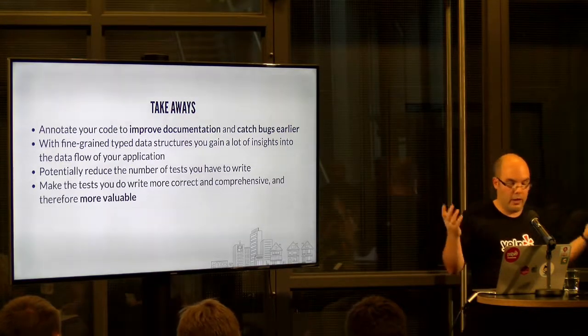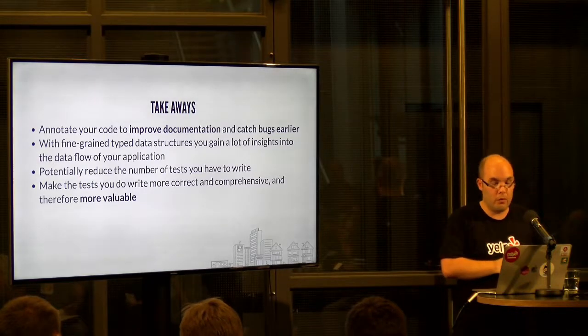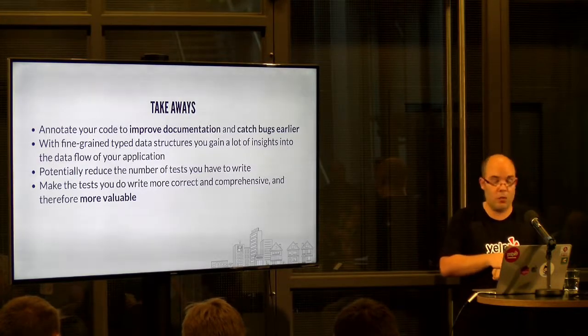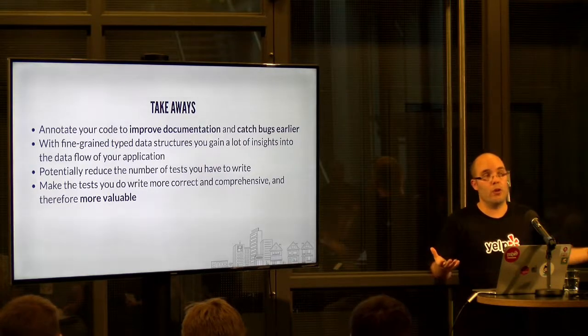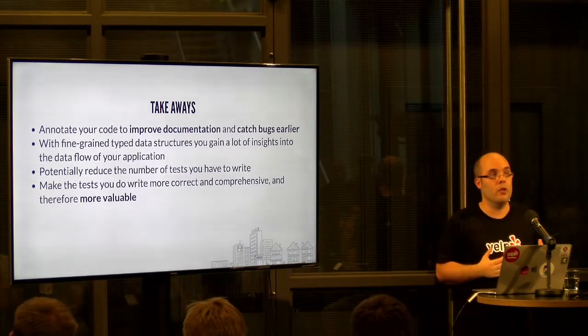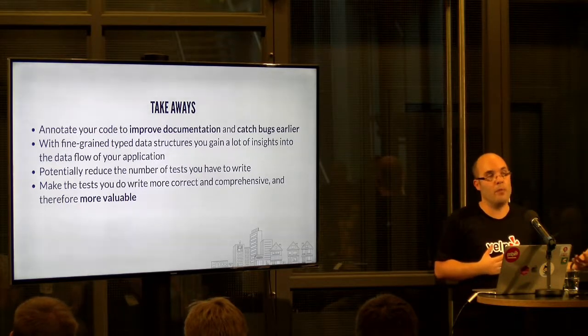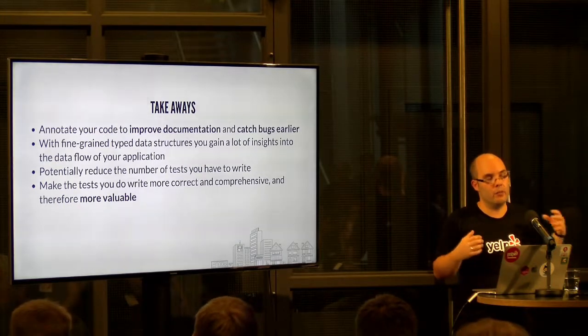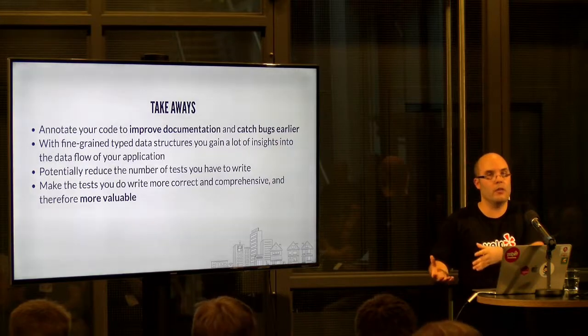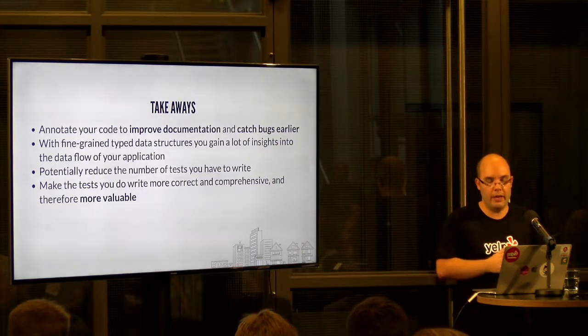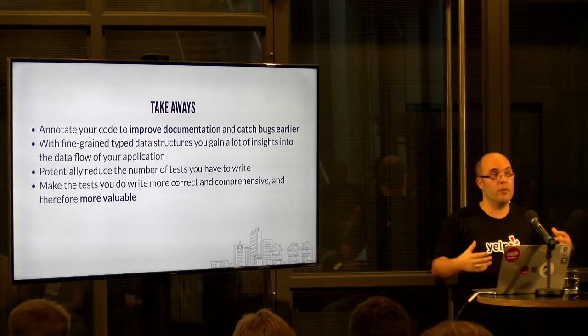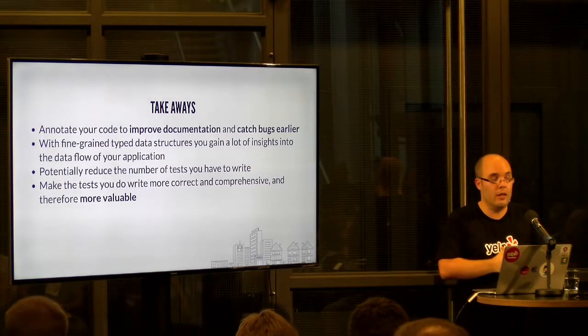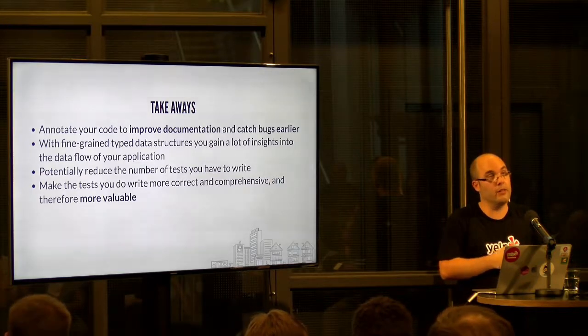And, yeah, like I said, it makes the tests you do write more valuable. One thing I'd like to mention very quickly at the end is that it is additional work for everybody on your team or on your teams to ramp up on type annotations, providing type annotations when people think they're done with their code and then the MyPy type checker complains. So, make sure you tell everybody early and convince them that type annotations are a great thing and that it's worth investing the time.